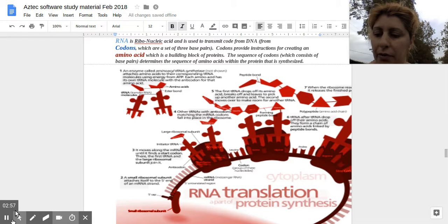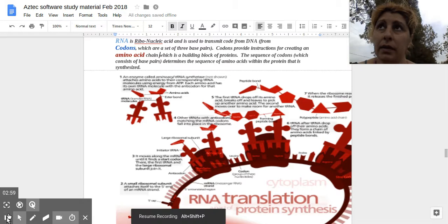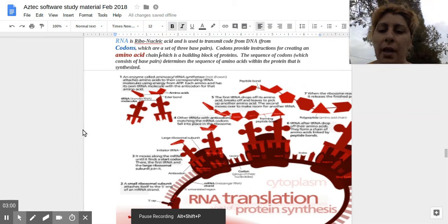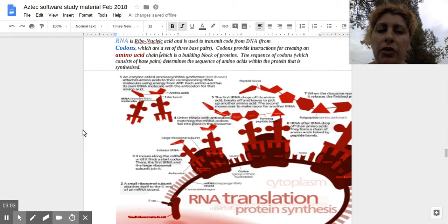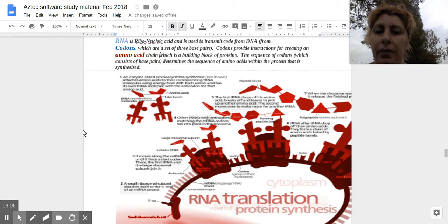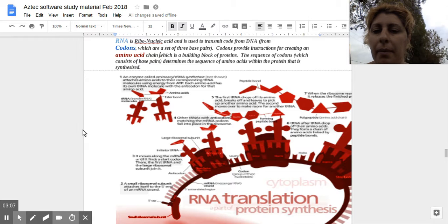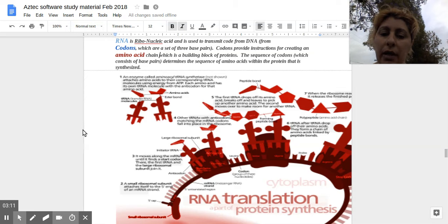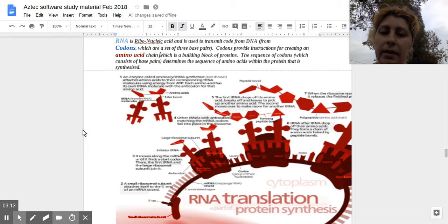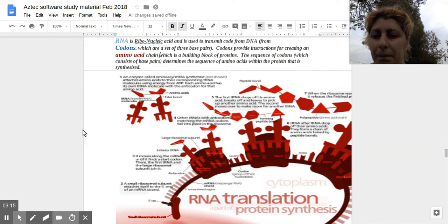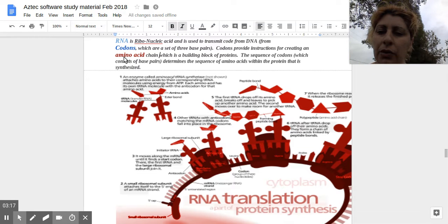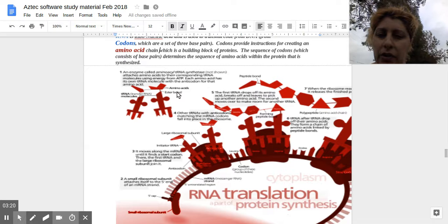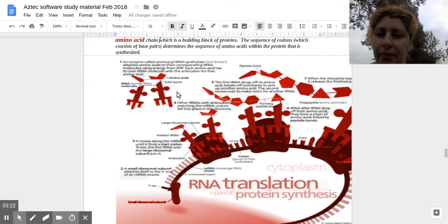Sorry for that confusion. So it's just a code, basically. The code of the mRNA codes for different proteins, depending on its sequence. So you're creating an amino acid chain, which is also called a protein.